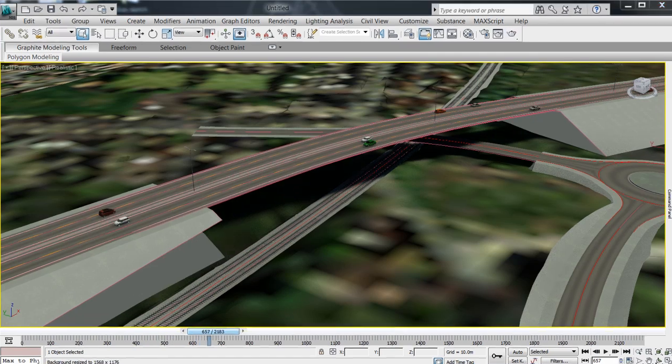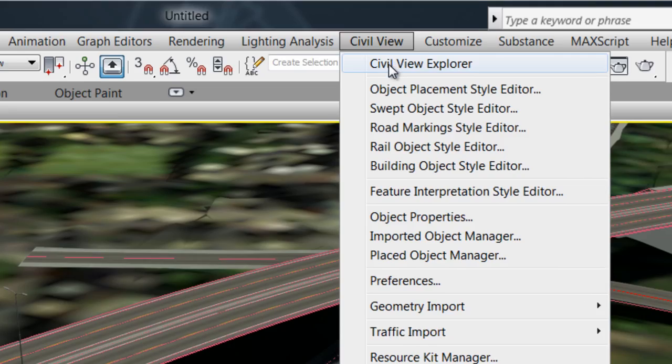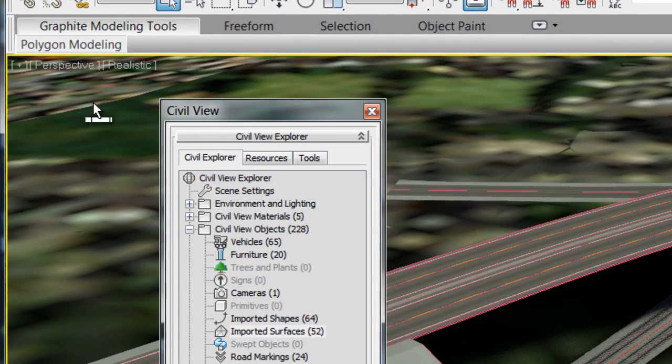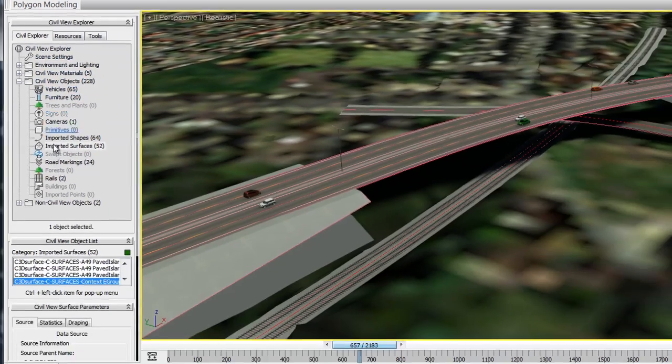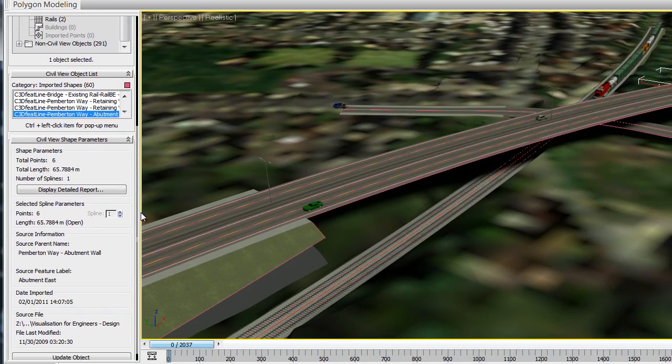The key to the simplicity of using Civil View lies in the powerful Civil View Explorer panel from which almost every command can be accessed.